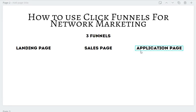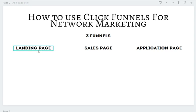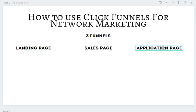Now in ClickFunnels, there are going to be different funnels that you can use. You want to simplify it down to three funnels. The first funnel is a landing page. Second is a sales page. And third is an application page.